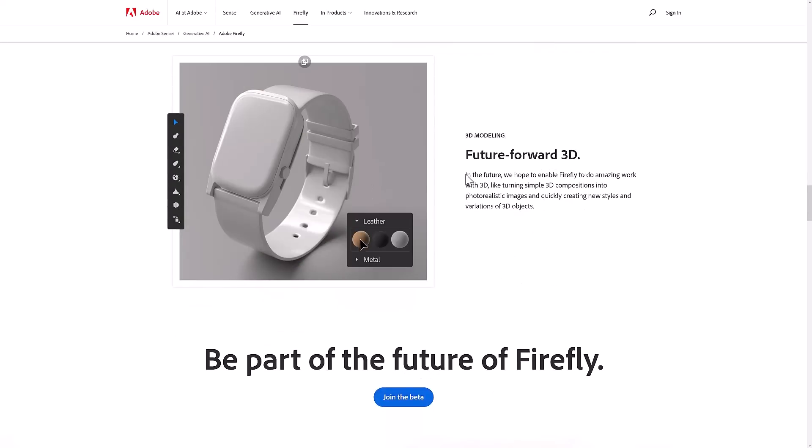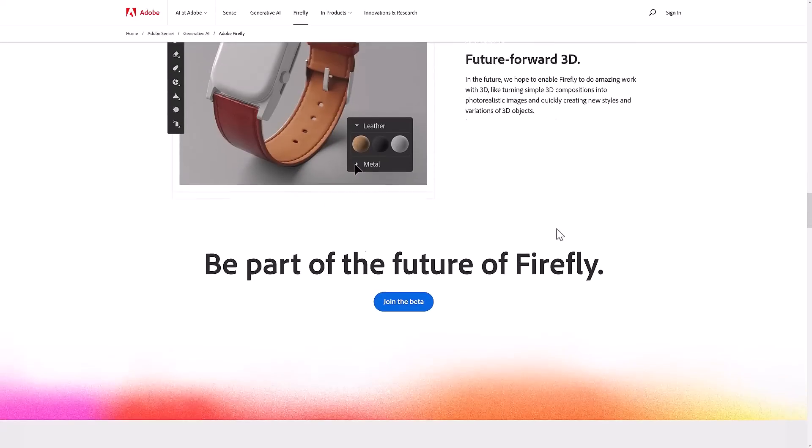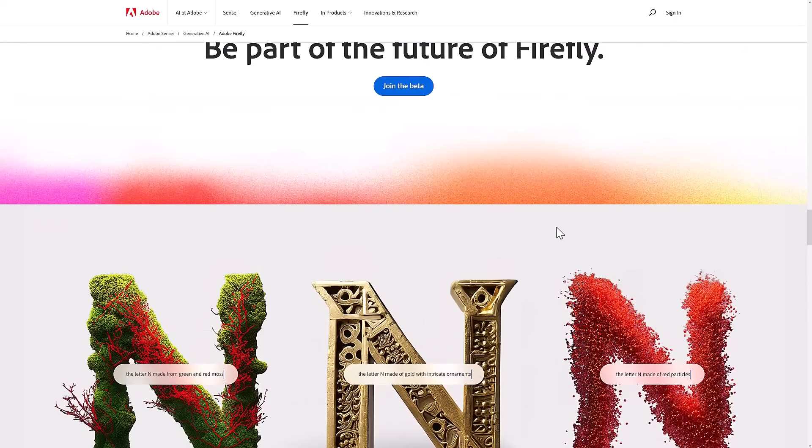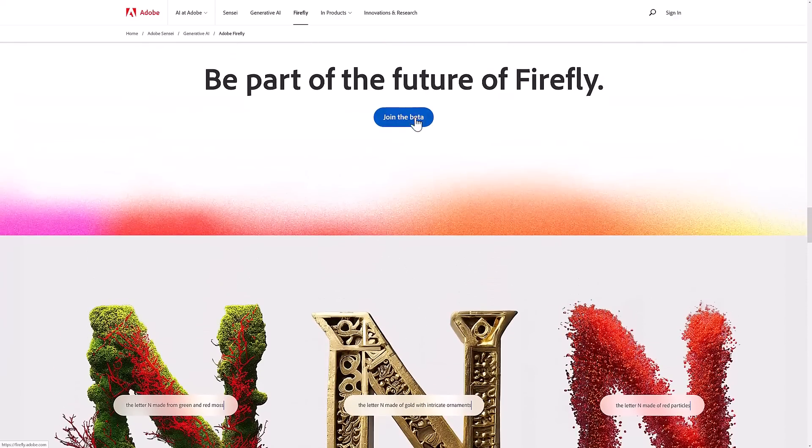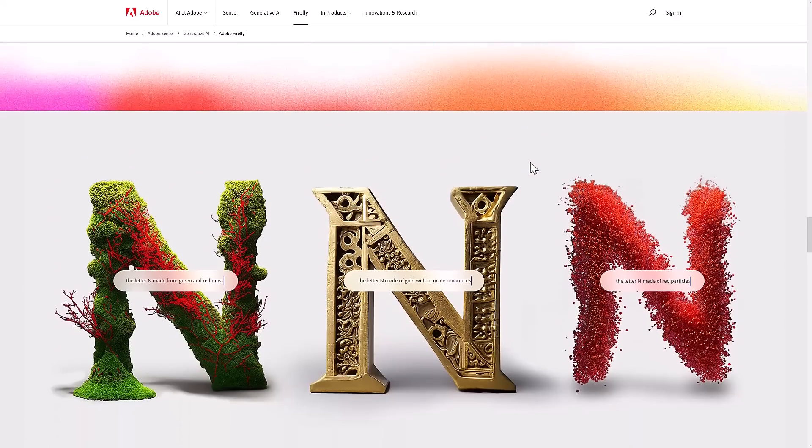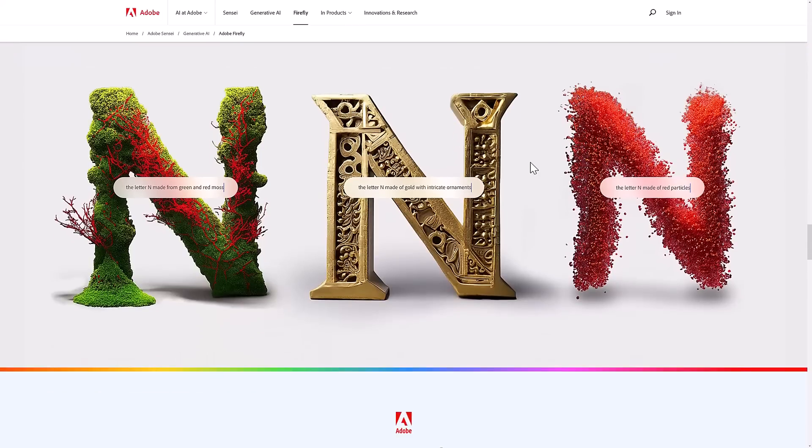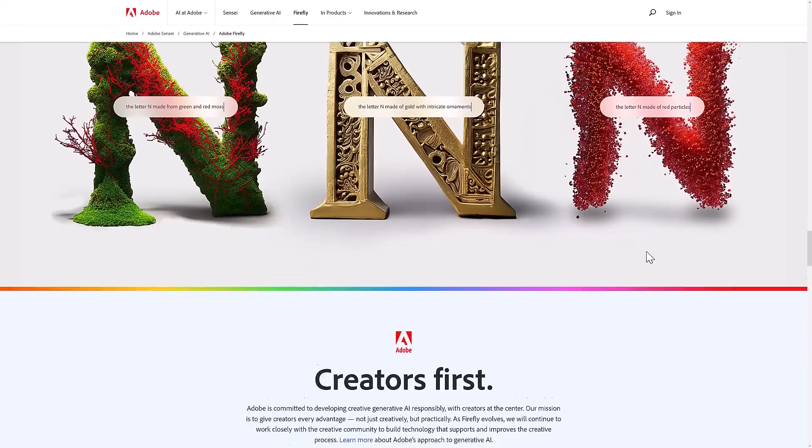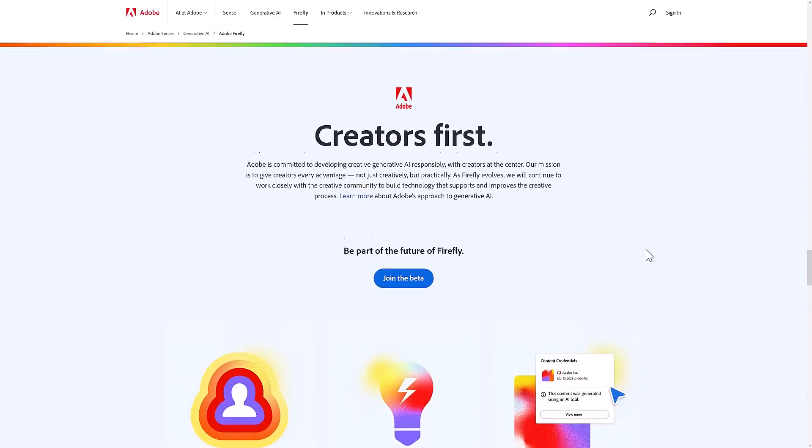The key wording here to be aware of is in the future, so we don't actually know how much of this stuff actually works. It is a beta. Here you can see a couple of generative results - the letter N made from green and red moss, N from gold and intricate ornate, and N made of red particles.